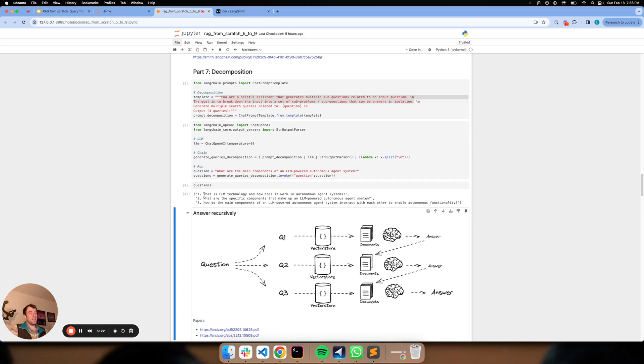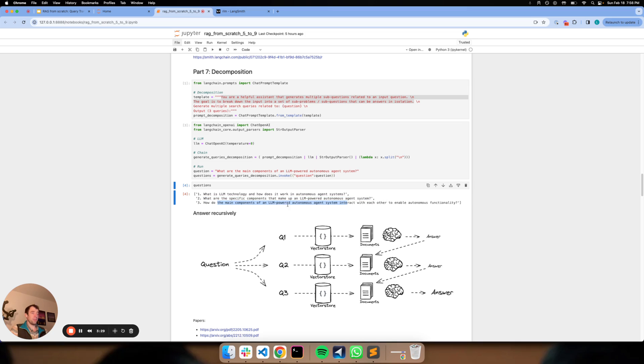So let's run this and see what the decomposed questions are. You can see the decomposed questions are: what is LLM technology and how does it work, what are specific components, and then how the components interact. So it's a sane way to break down this problem into a few sub problems which you might attack individually.